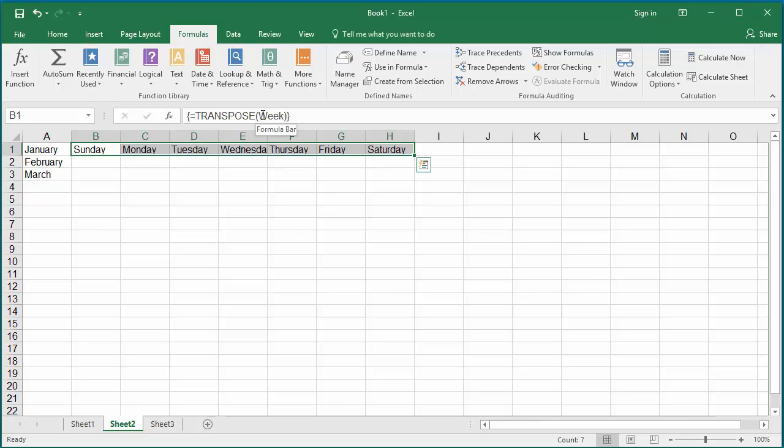You can see days Sunday to Saturday populated to cells B1 to H1, even though it is a vertical array constant.